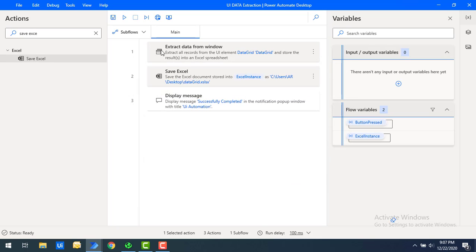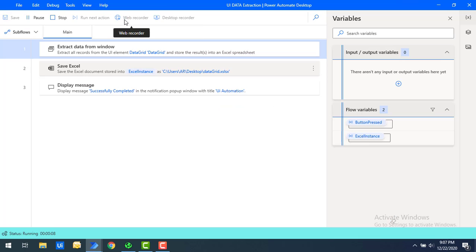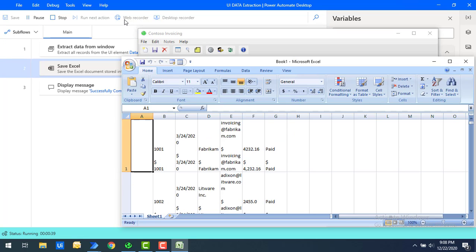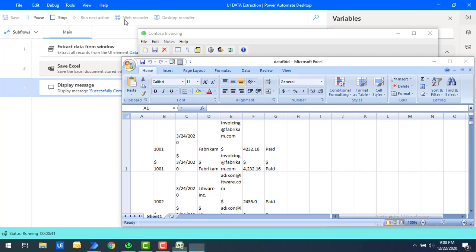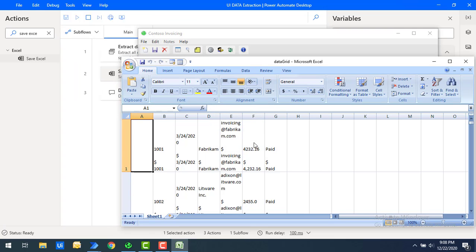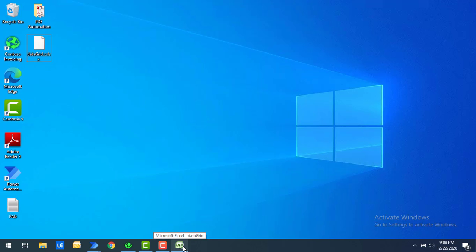Let's run the flow once again to save the output to the Excel spreadsheet. Flow execution has started. You can see Contoso Invoicing — it is fetching all the data from the data grid and storing it into Excel. The workbook has been converted from Book1 to datagrid and successfully saved to the desktop. Let me click OK and open the file.